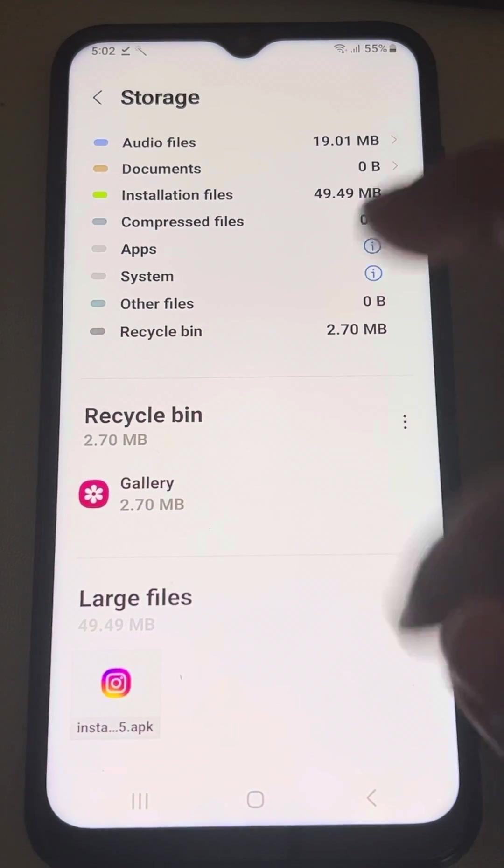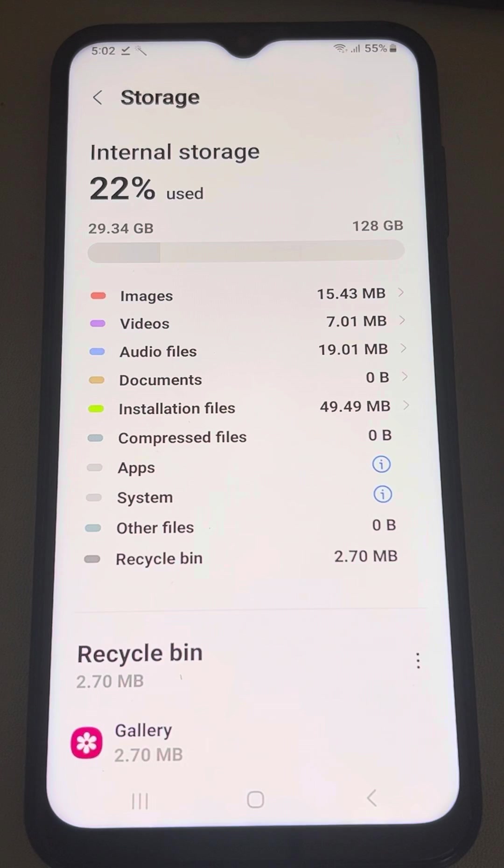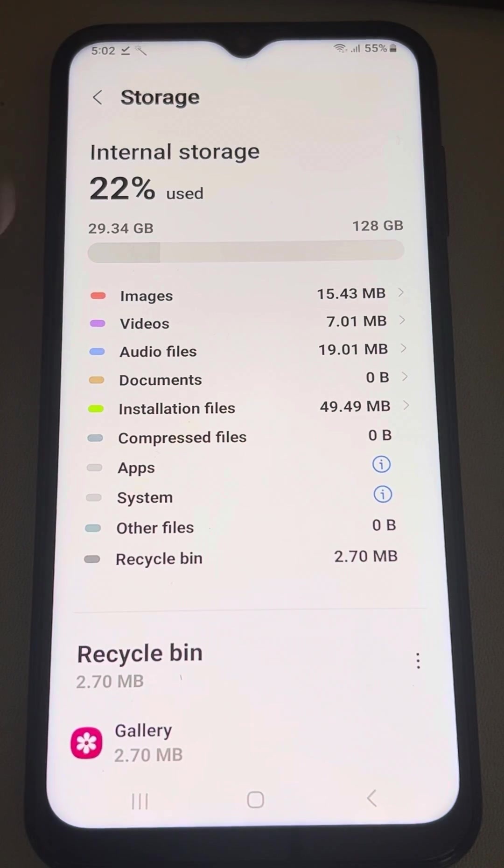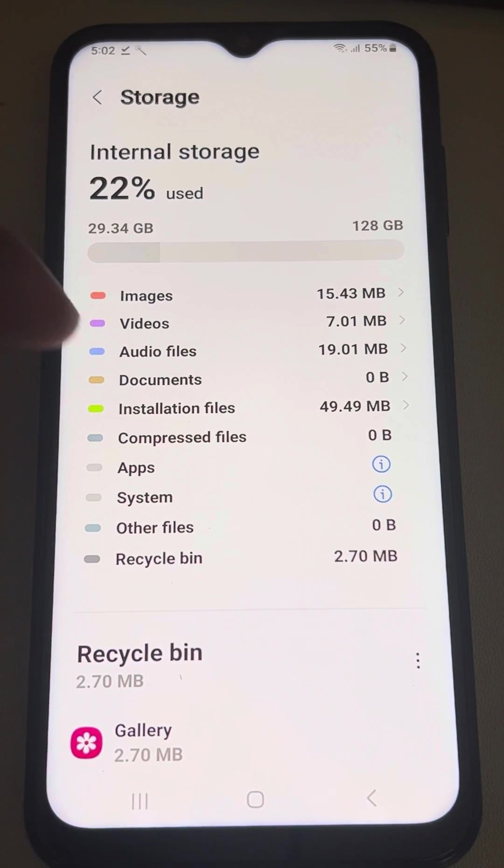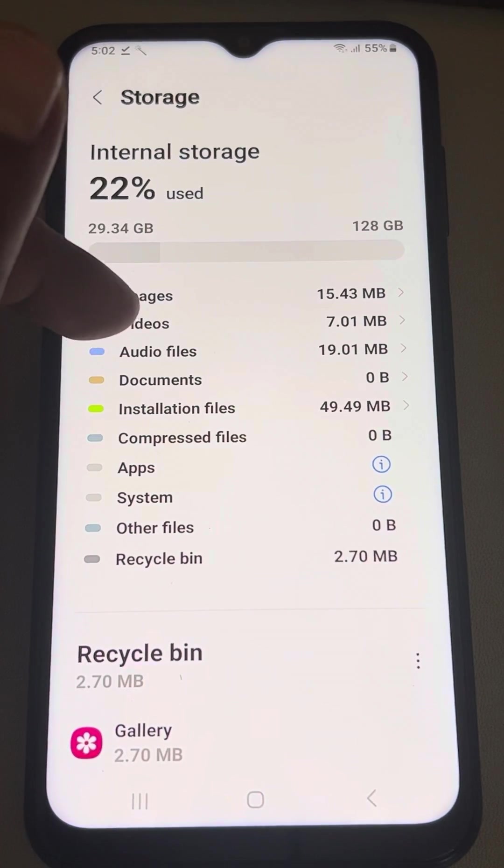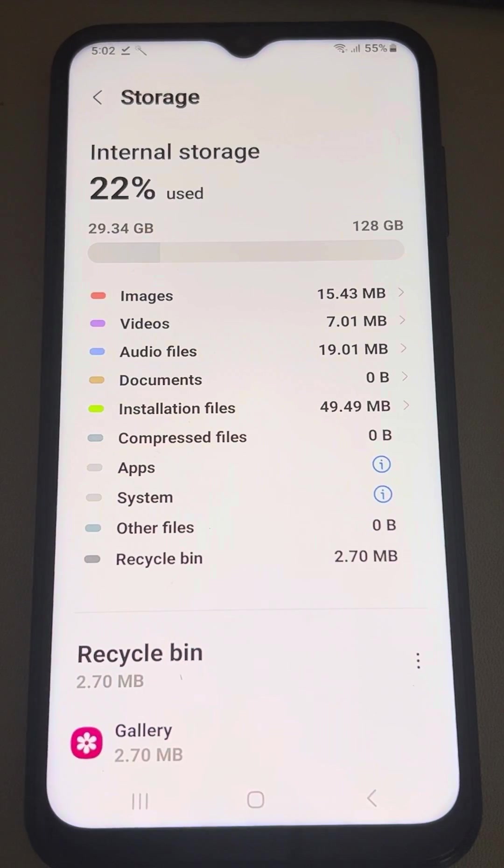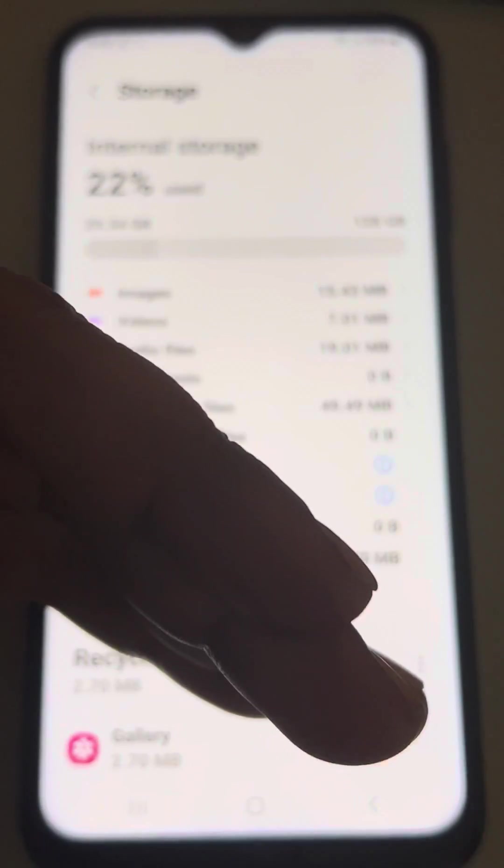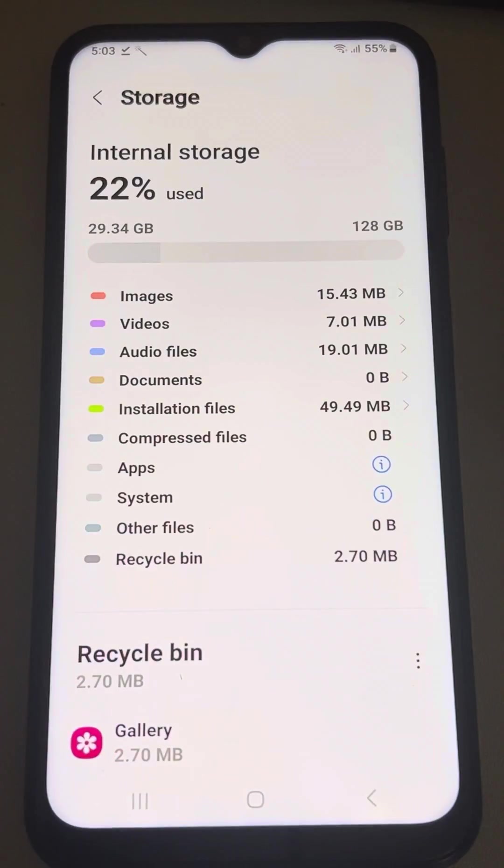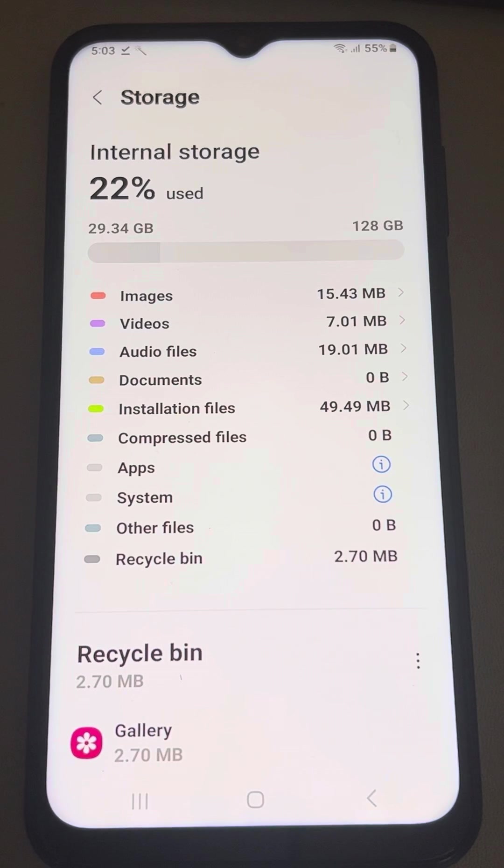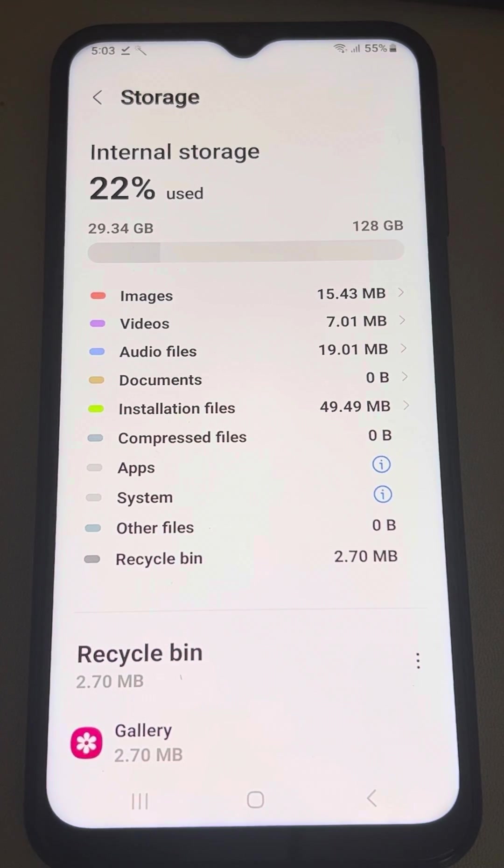So in this way you can find and manage the storage, you can immediately track down that my videos folder is too large, so you can go to the gallery section and delete large-sized videos.